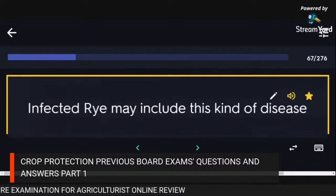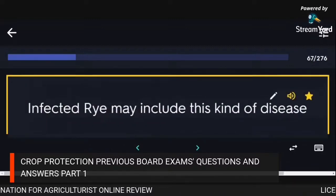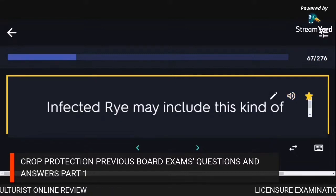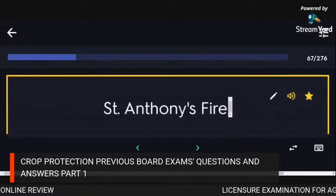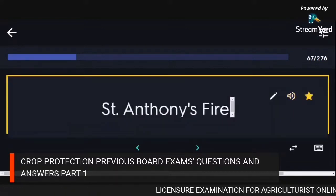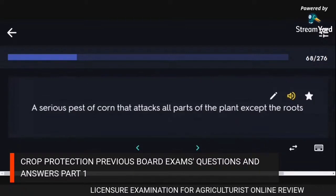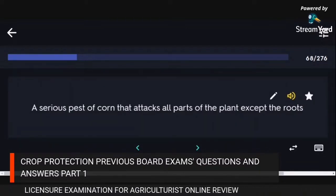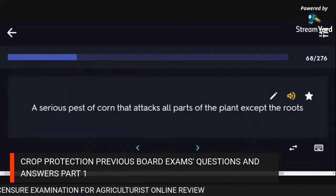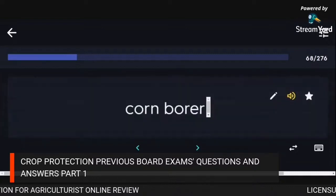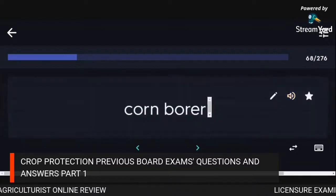Infected rye may include St. Anthony's Fire disease. A serious pest of corn that attacks all parts of the plant except the roots: corn borer.